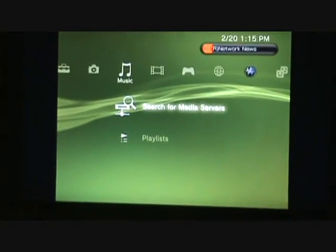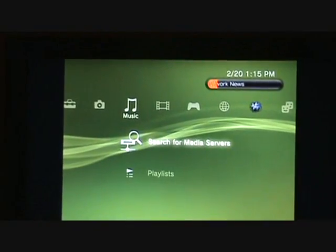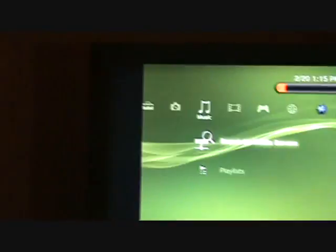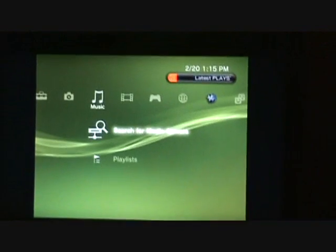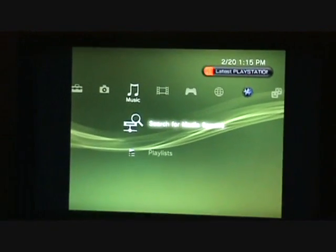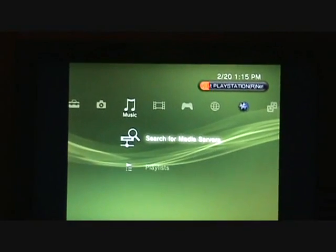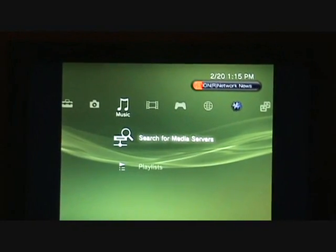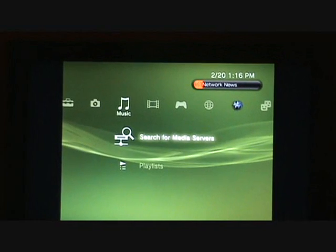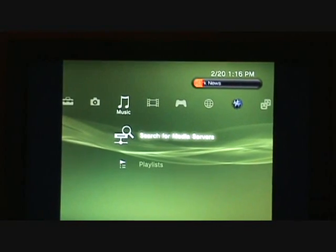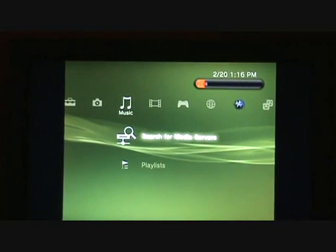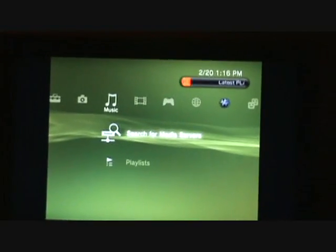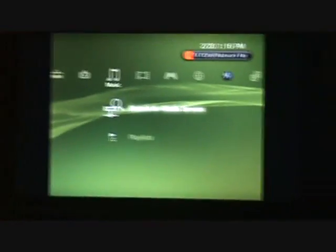All right, hello. What we're going to do here is I'm going to show you guys out there on YouTube how to get on the internet with your PlayStation 3 system. What I'm trying to do here is I am doing wireless internet.